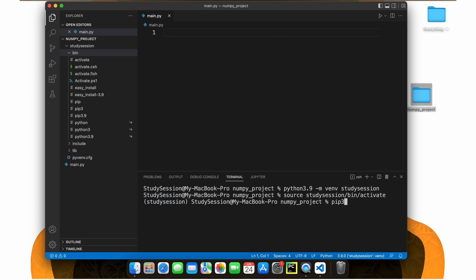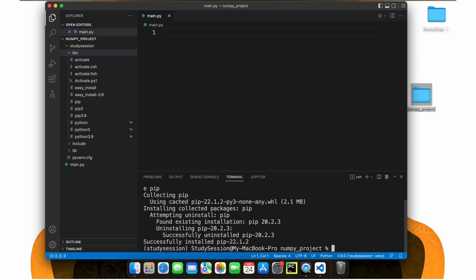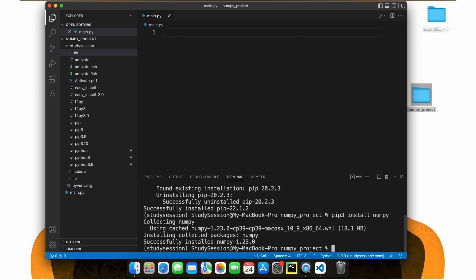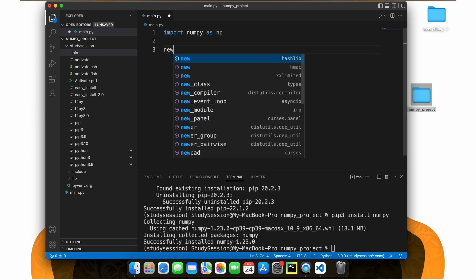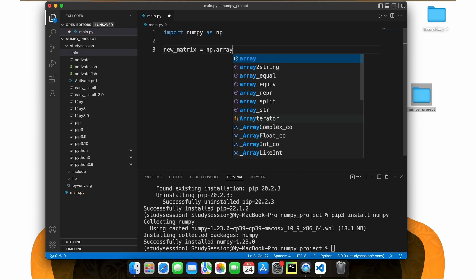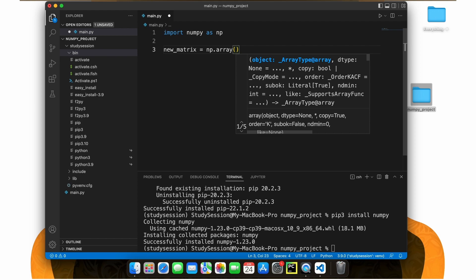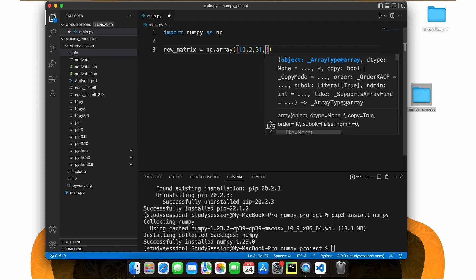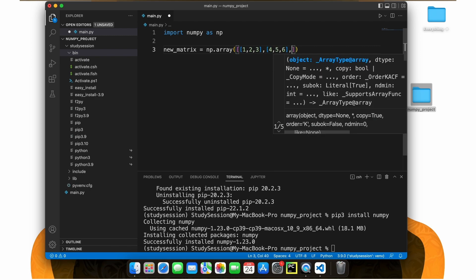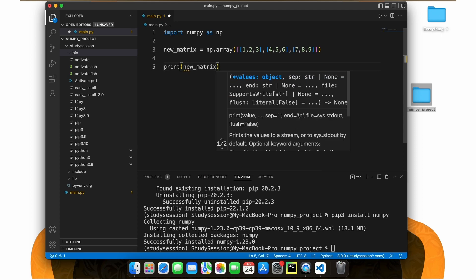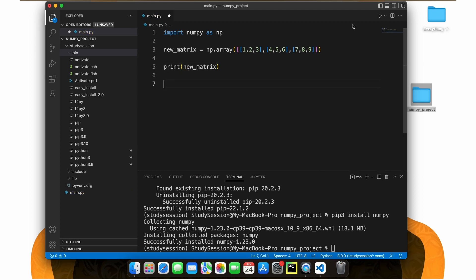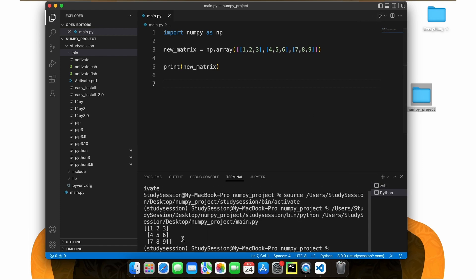To upgrade pip, let's type pip install --upgrade pip, and we will install the latest version of pip. To install NumPy to our virtual environment, let's type pip install numpy and you should see a download begin like so. To validate this, let's write the following simple code that creates a simple matrix to ensure that NumPy is working within your virtual environment correctly. When we hit Run, we are presented with our matrix here, which means NumPy is now working.